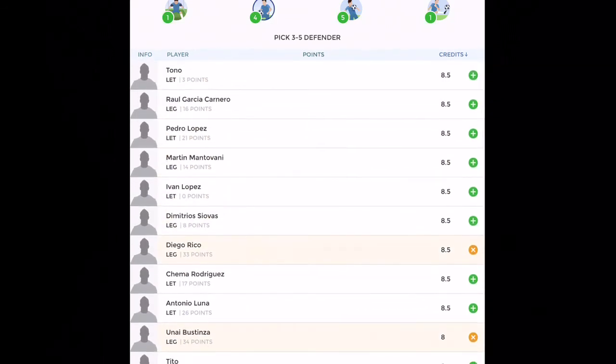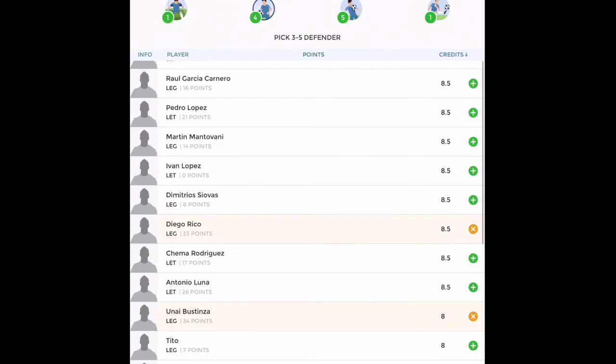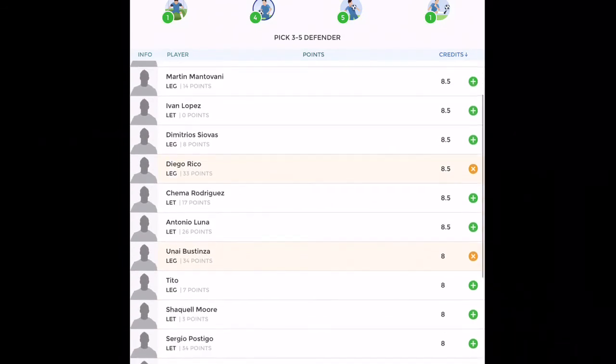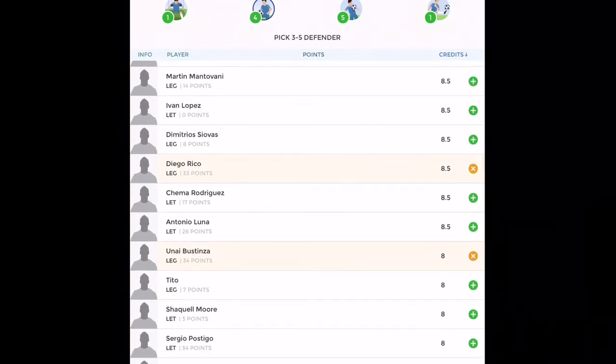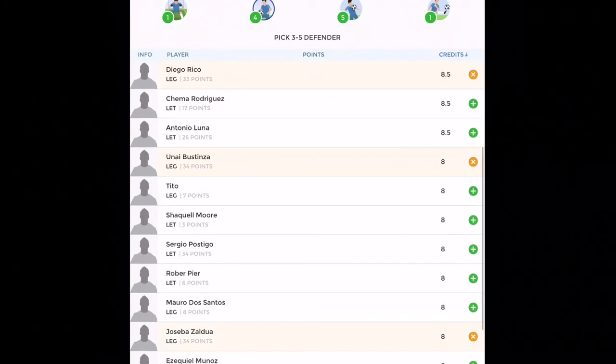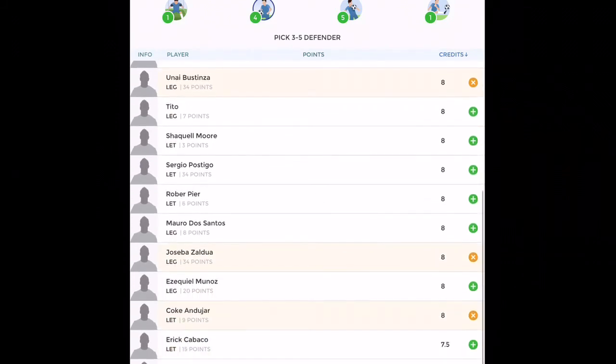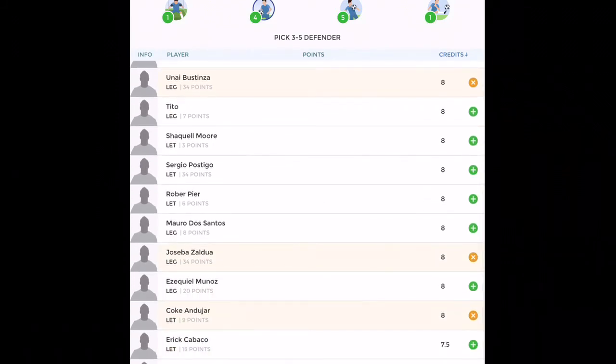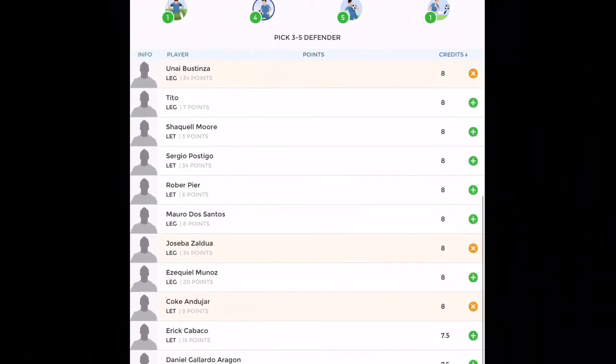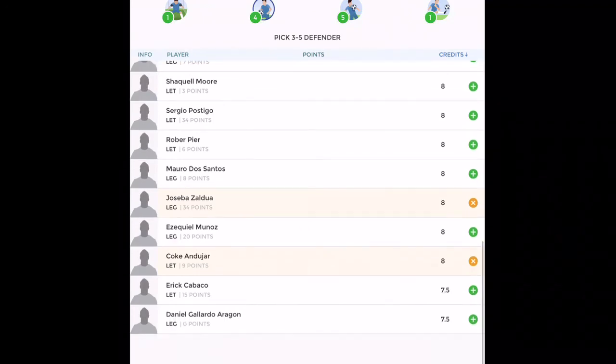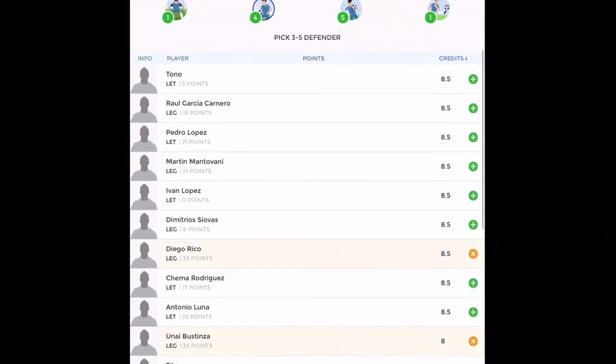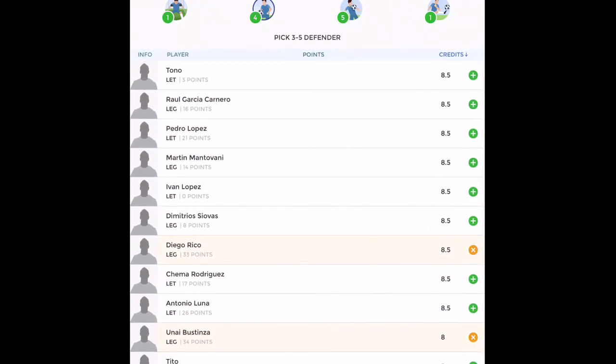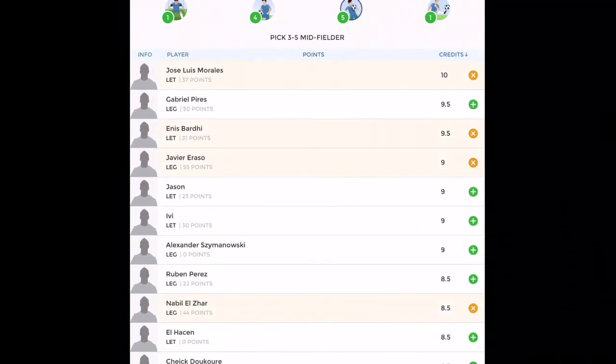Other choice that you have here is right, we have Dimitros, Siovas, and we have Sergei Postiga. So that's it for this particular defense role.